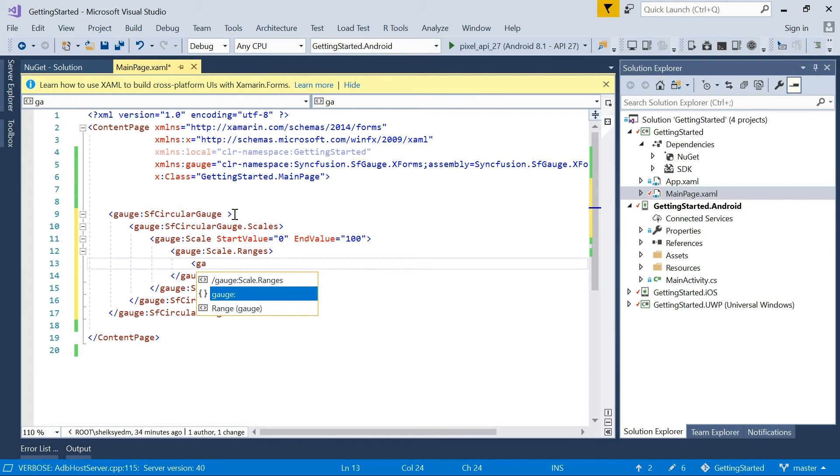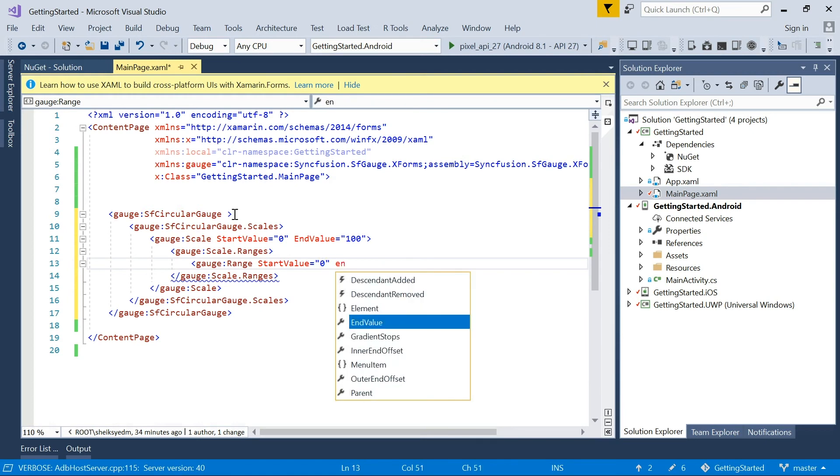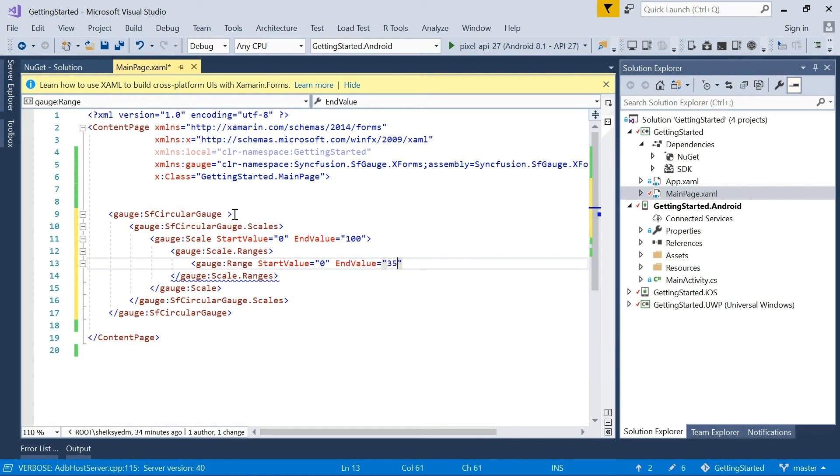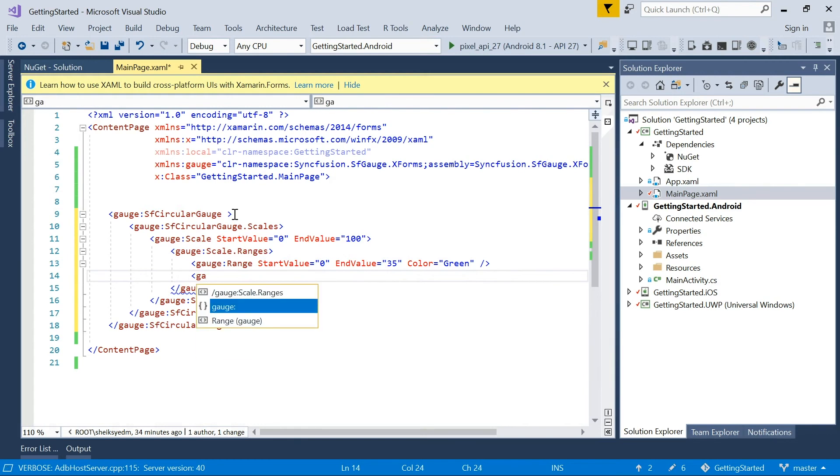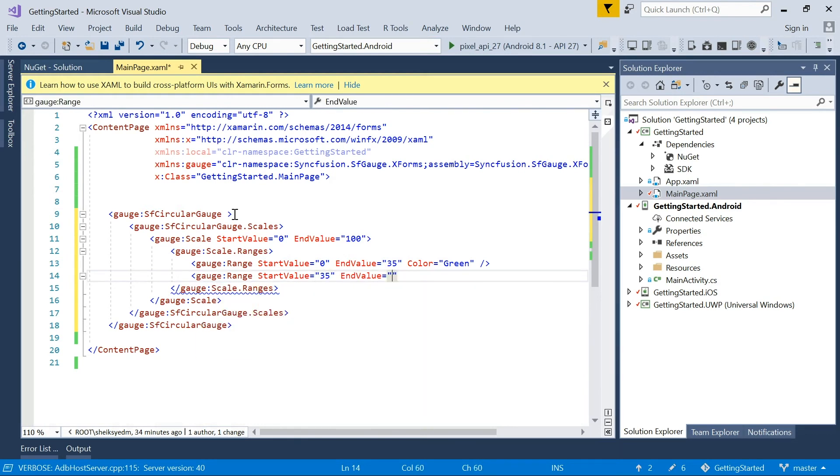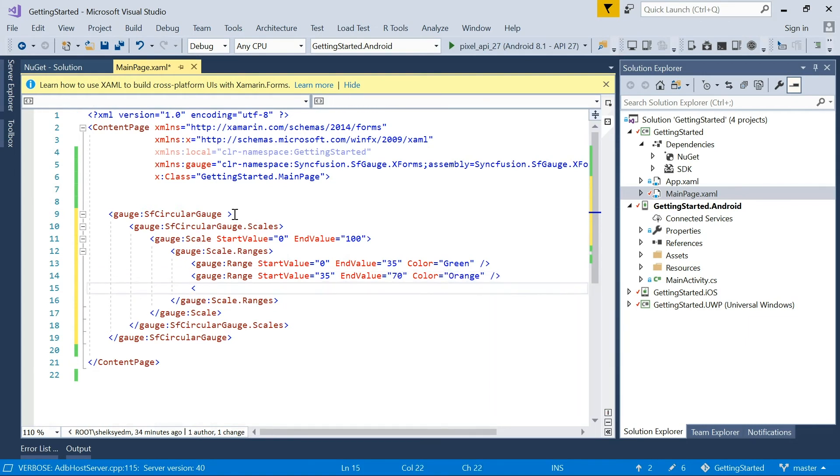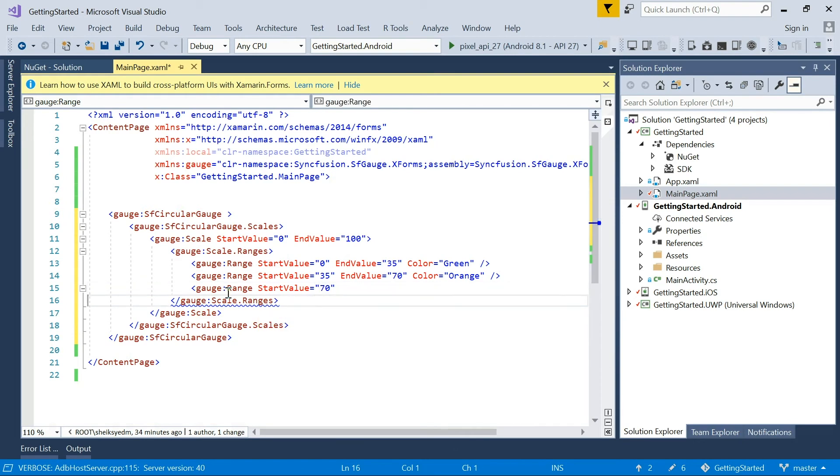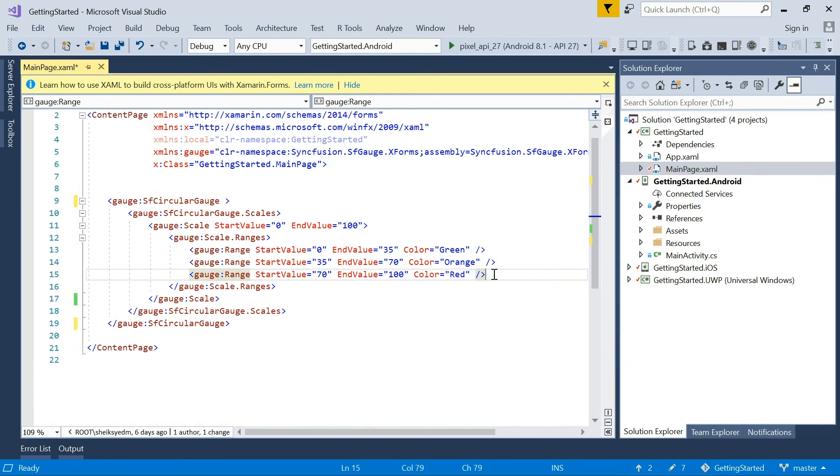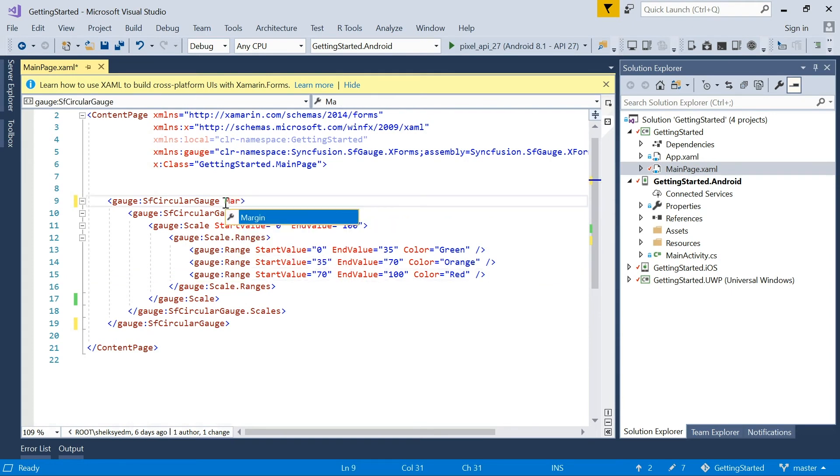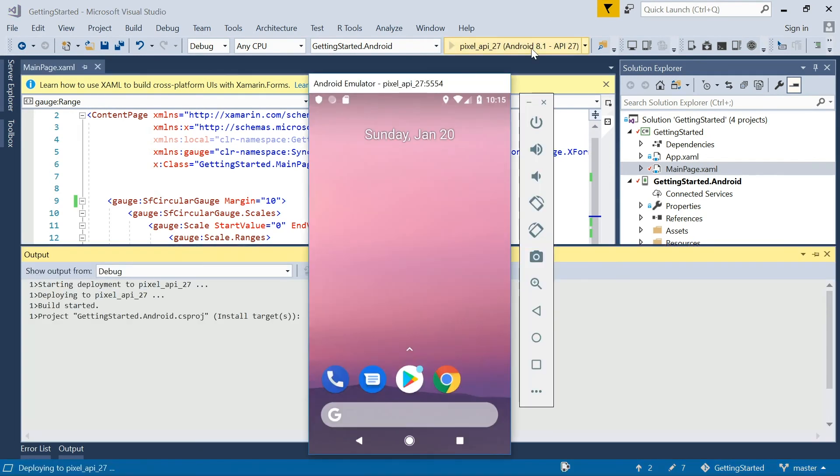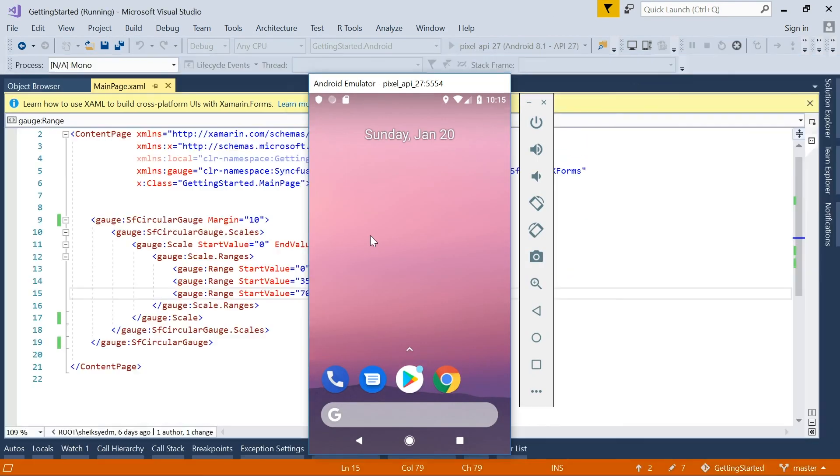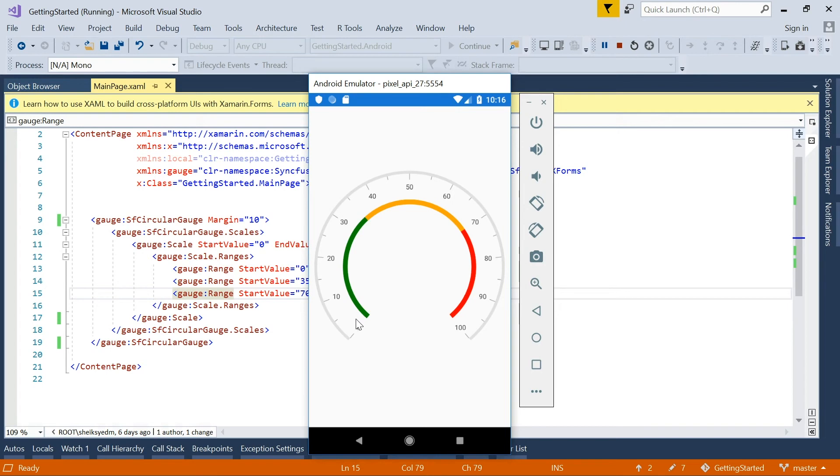Add multiple ranges to this scale to indicate the warnings using ranges property. I'm going to add three types of colored ranges to this scale. The first range's start value is 0, and its end value is 35, and its color is green. The next range's start value is 35, and its end value is 70, and its color is orange. And the last range's start value is 70, its end value is 100, and its color is red. Now the ranges have been added. Additionally, we have to set the margin for the circular gauge to reduce its size to avoid UI stretch. Run and view the output of the current code. Here, you can see the single scale with a range of 0 to 100, and three types of colored ranges.